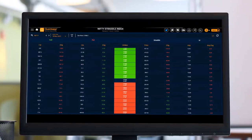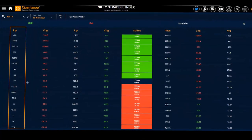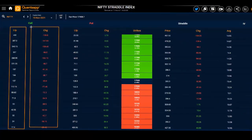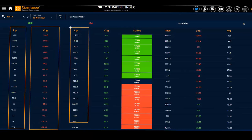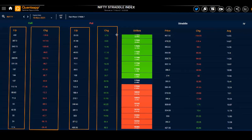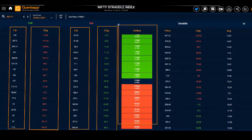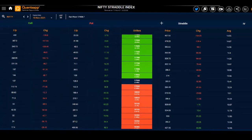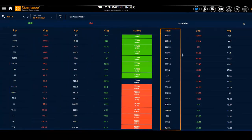Straddle index is a tool which comes very handy when we are trading in the straddle, especially on the expiry day. What the tool does is it helps us keep an eye on how my call options premiums are behaving, the change in the premium, how my put options premiums are behaving, the change in the premium, the strike prices of the entire option chain, and also how the combined straddle as a whole is behaving.